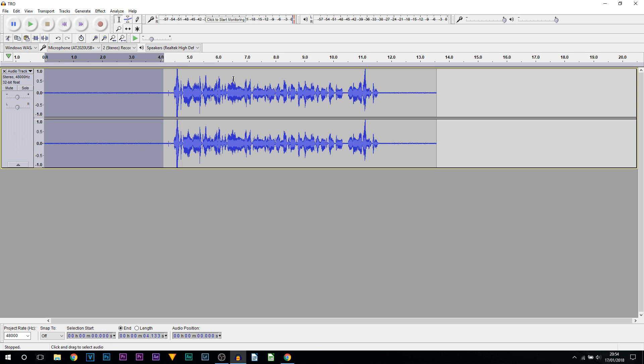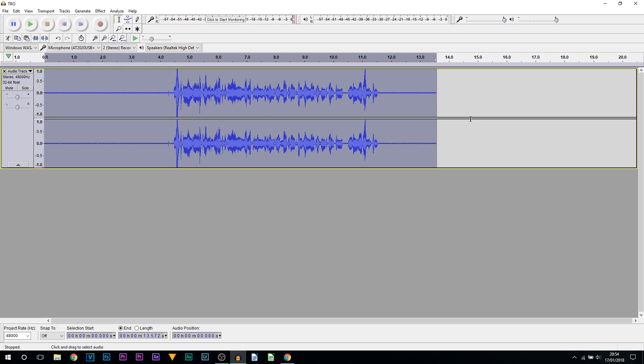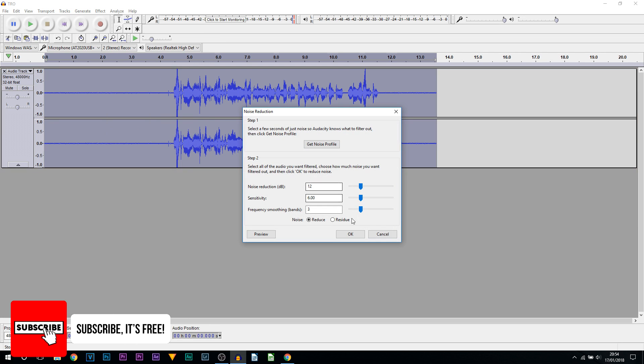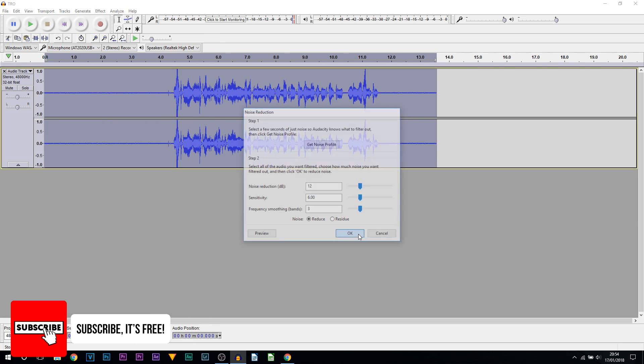From there you're then going to select the entire track — you can press this button and you can see everything gets highlighted. Then come up to Effect, Noise Reduction, and select OK.